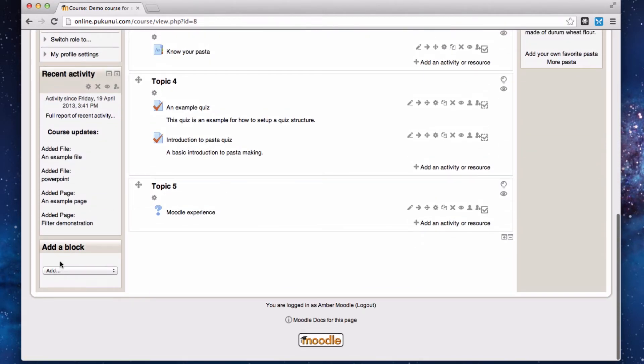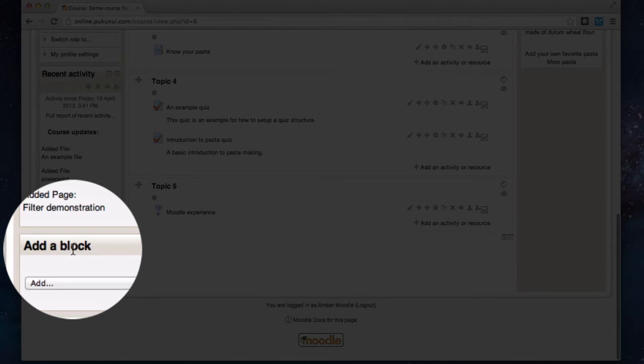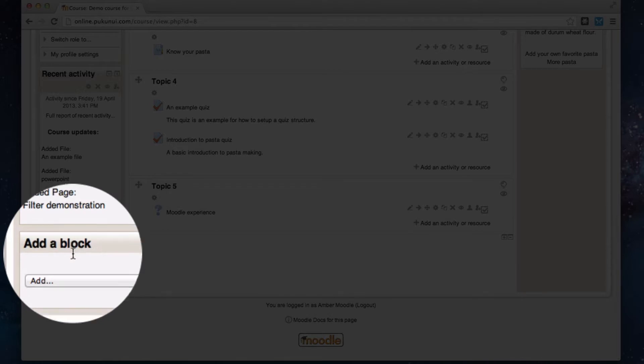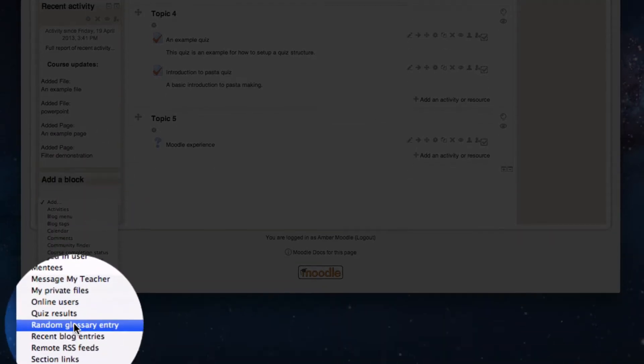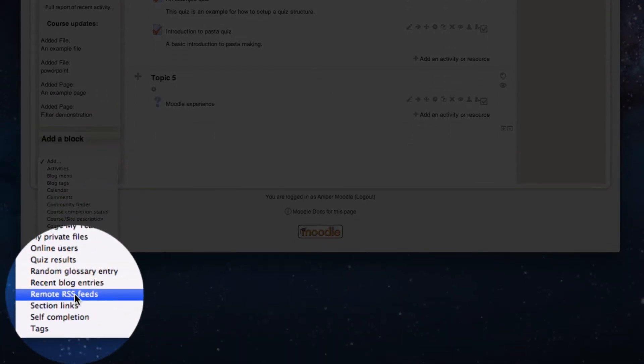Scrolling down to the bottom of the page, I've got my add a block block and I'm going to drop down the menu and select remote RSS feeds.